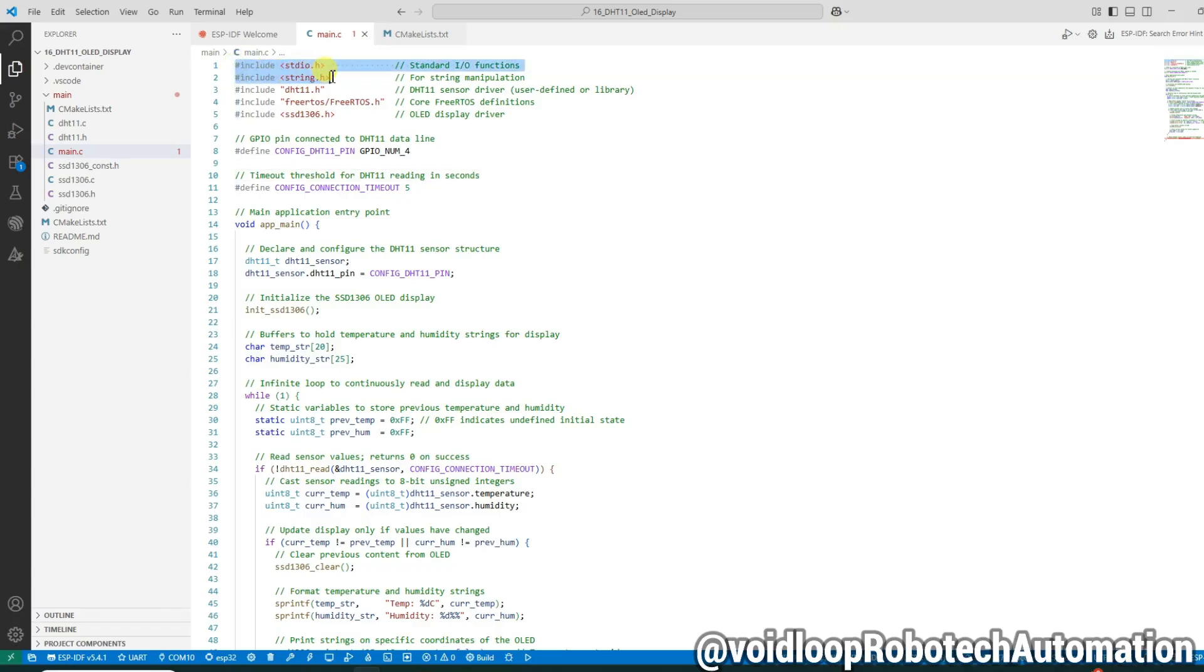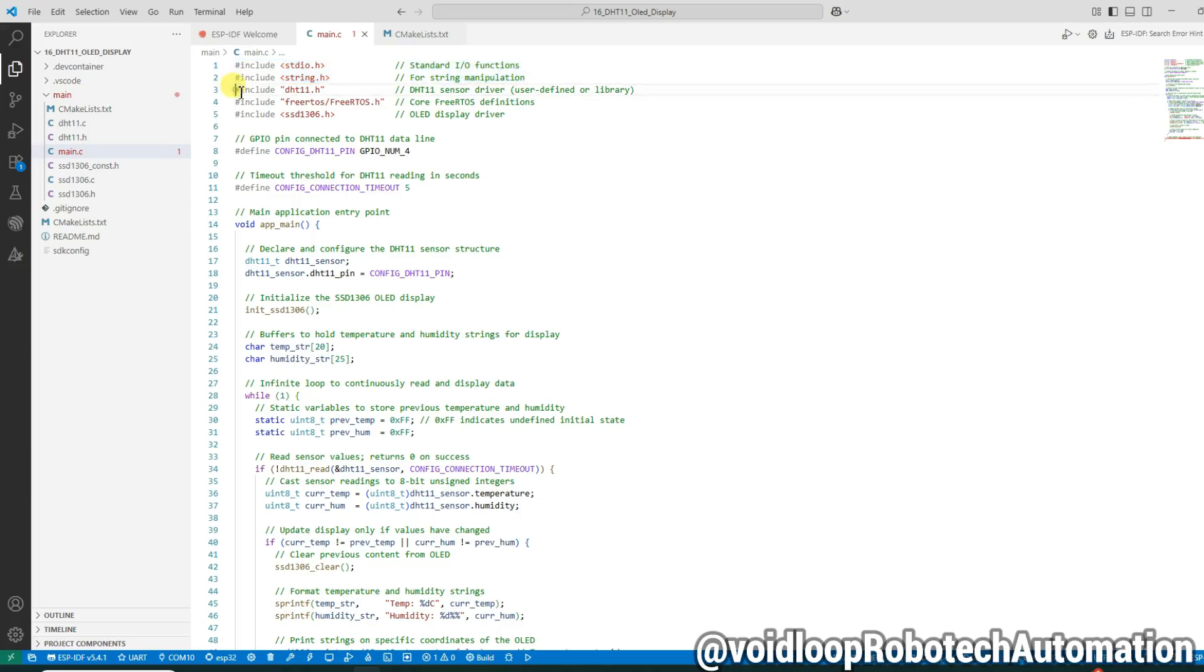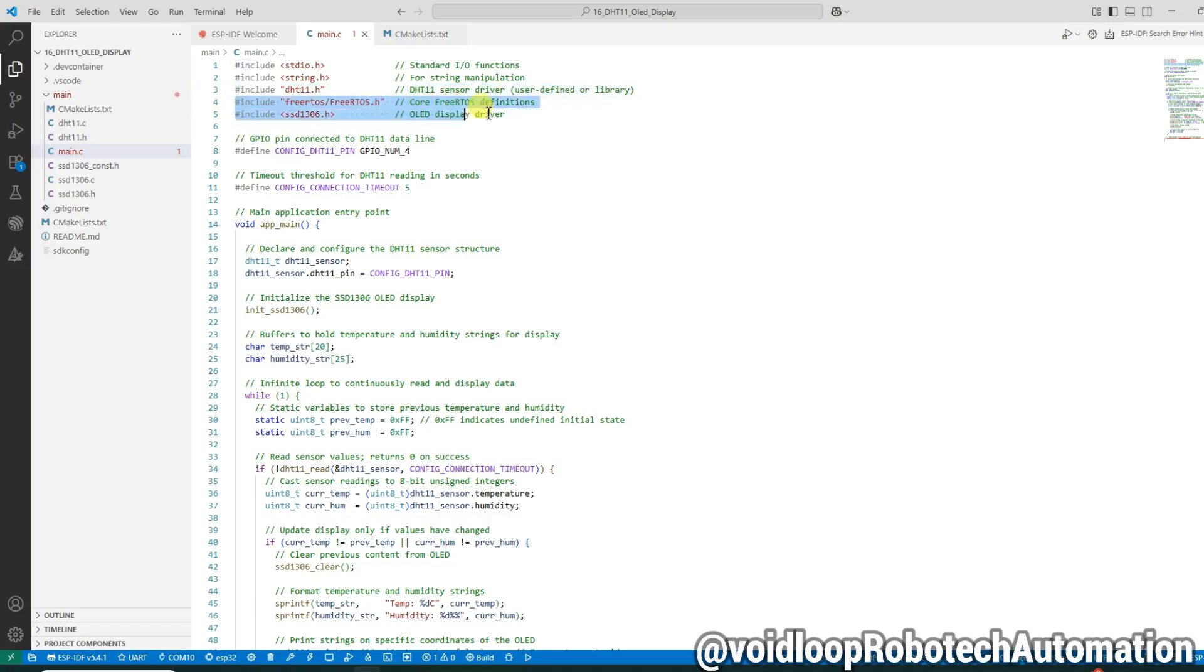dht11.h is our custom library driver to interface with the DHT11 temperature and humidity sensor. freertos.h provides the core definitions needed for using FreeRTOS tasks. ssd1306.h is our OLED display driver.